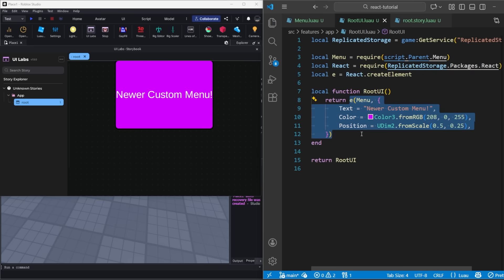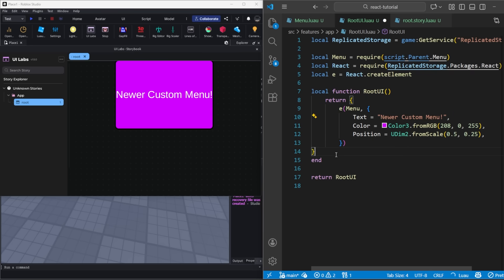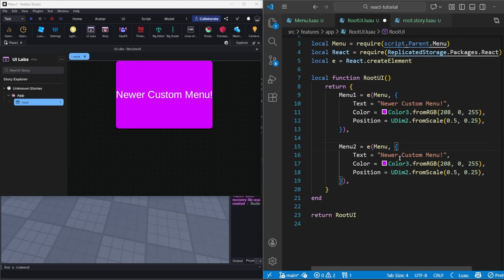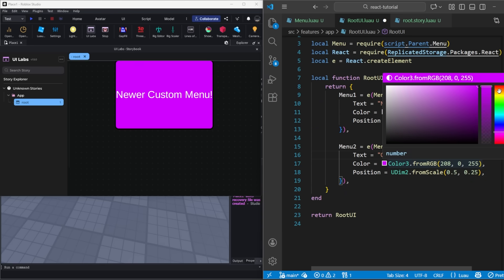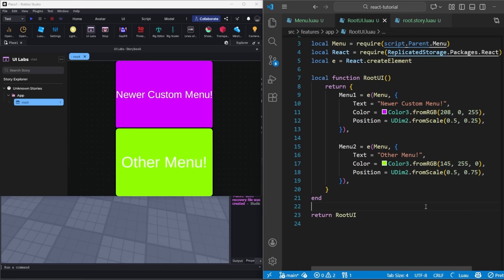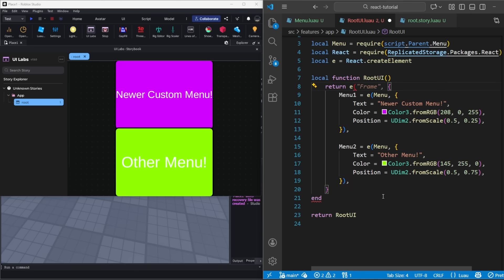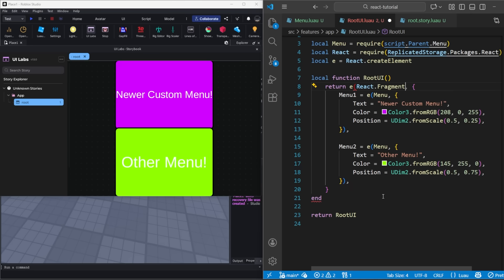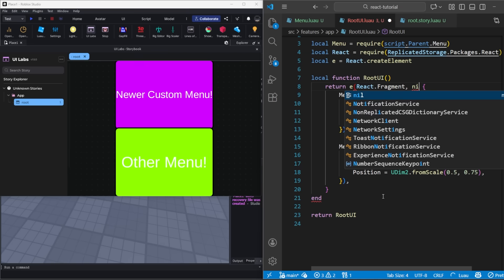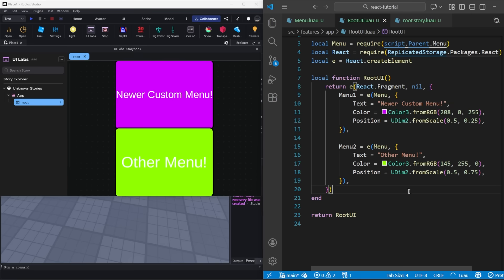To create multiple menus, we can simply pass in a table of menus rather than just returning one menu. And we can individually change their properties to make them unique. It's worth noting that generally you don't want to just return a plain table. You actually want to wrap it inside of a React fragment. You probably won't have issues just returning a table, although using the React fragment is the correct way to do this.